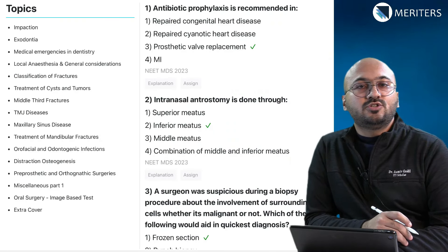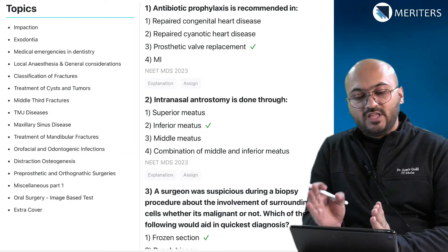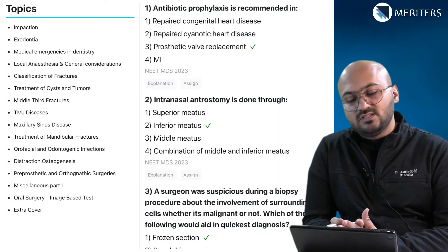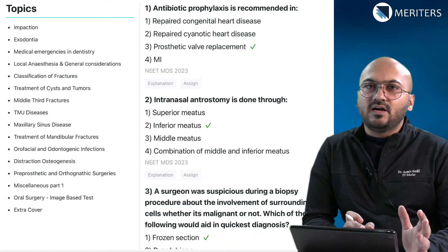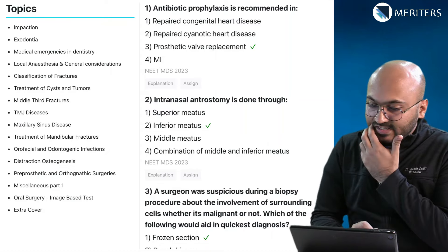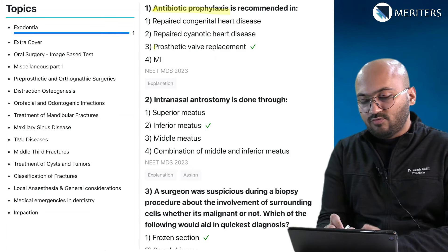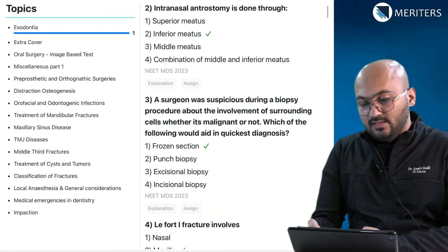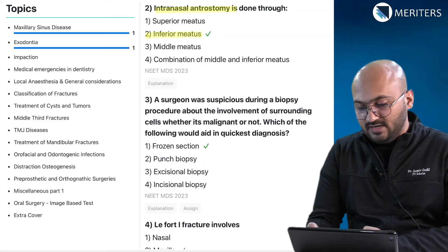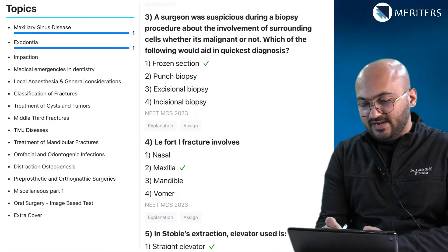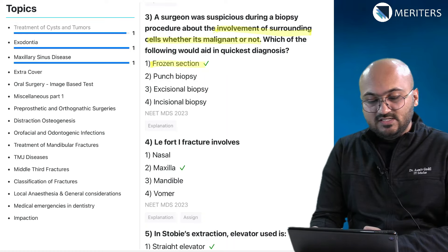To determine which topics are important and which questions should be your prime focus, we are going to allocate each of these questions from previous NEET MDS exams to topics. This will give us an idea of which topics would be more important for the exam. Starting with antibiotic prophylaxis, the first question belongs to exodontia — you need prophylaxis for prosthetic valve replacements. The next is intranasal antrostomy, which is maxillary sinus-related and is done through the inferior meatus.